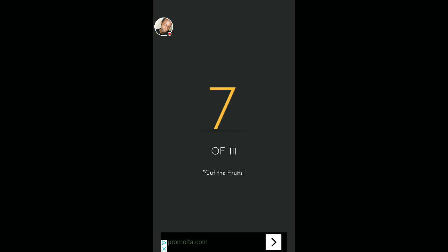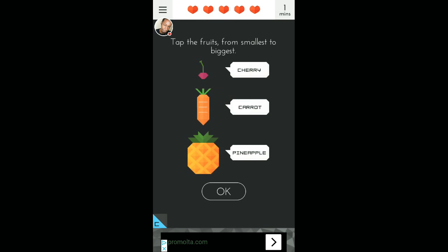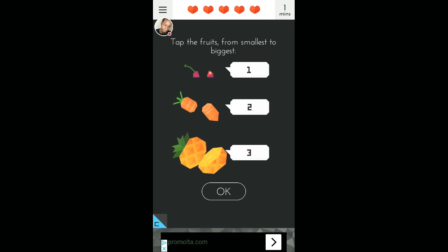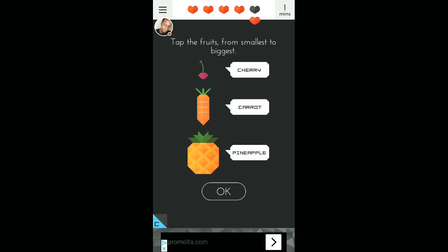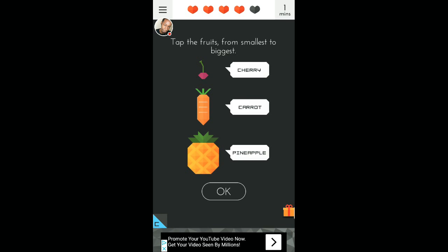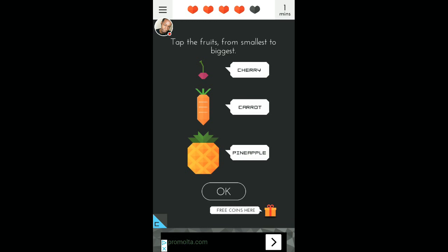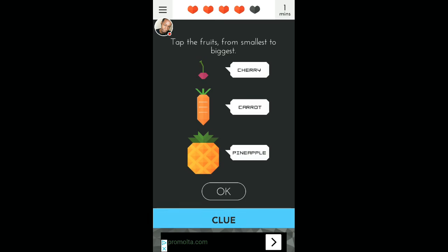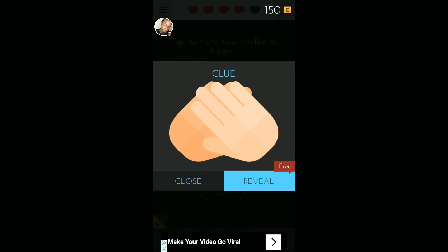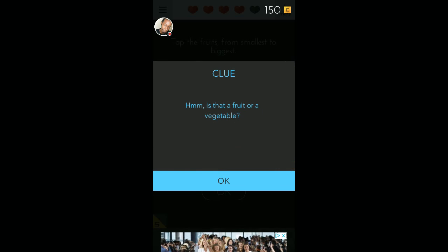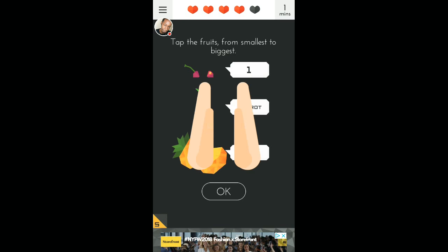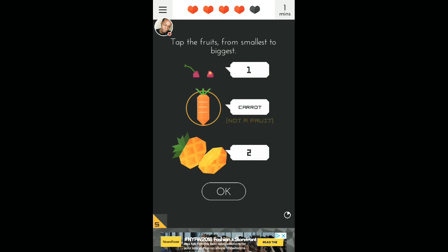Number seven. Cut the fruits. It says tap to cut the fruit. Smallest to biggest. Seriously? From smallest to biggest? Tap the fruits from smallest to biggest. Again, you gotta think outside the box. I don't know what I'm doing right now. Let's get a clue. Reveal. Hmm. Is that fruit or vegetable? Are you kidding? I'm done. I'm so done with this game.